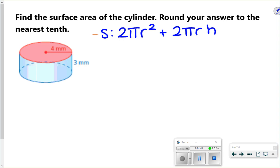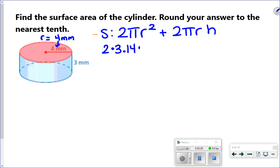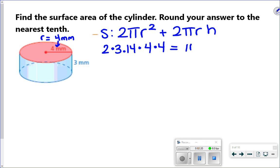Looking at this picture — it's a little hard to read the red on red — they tell me the radius is 4 millimeters. Sometimes they'll give you the diameter instead, so make sure you're using the radius. So 2 times 3.14 times radius squared — that means 4 times 4. That's going to give me the area for the two circles, which gives me 100.48.